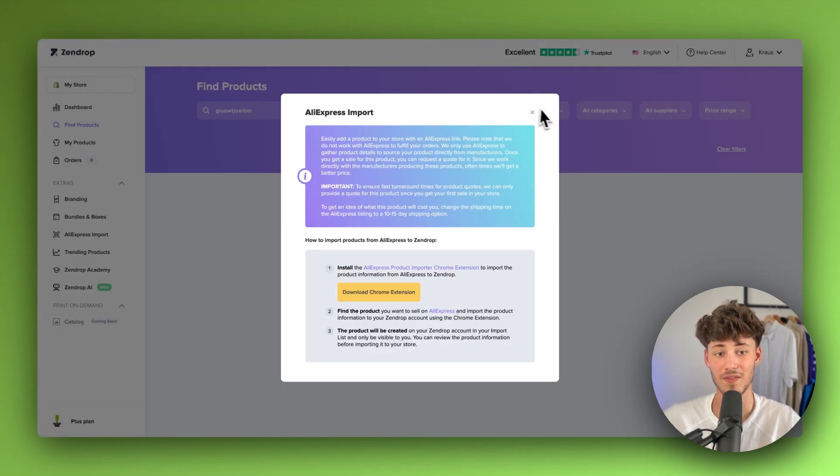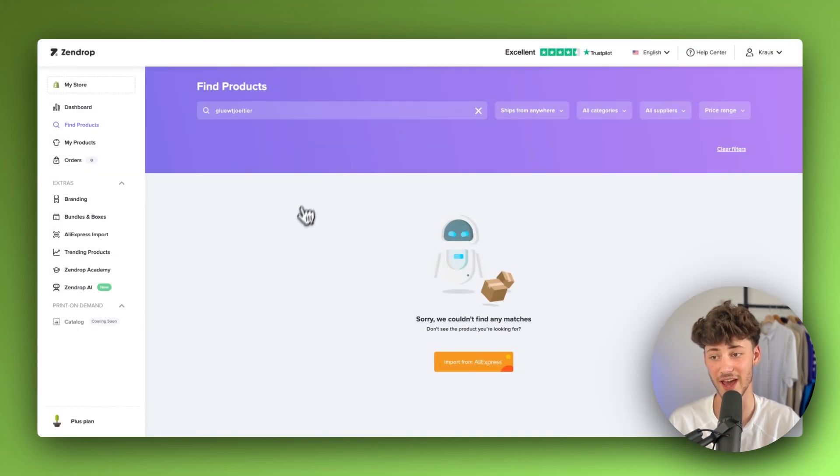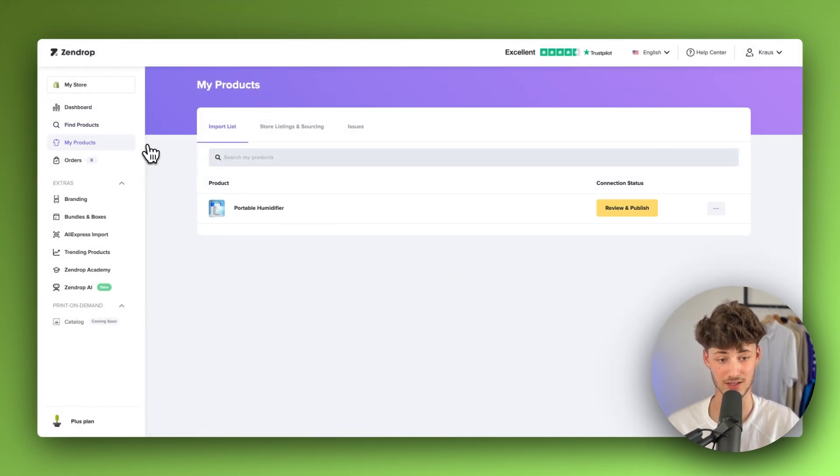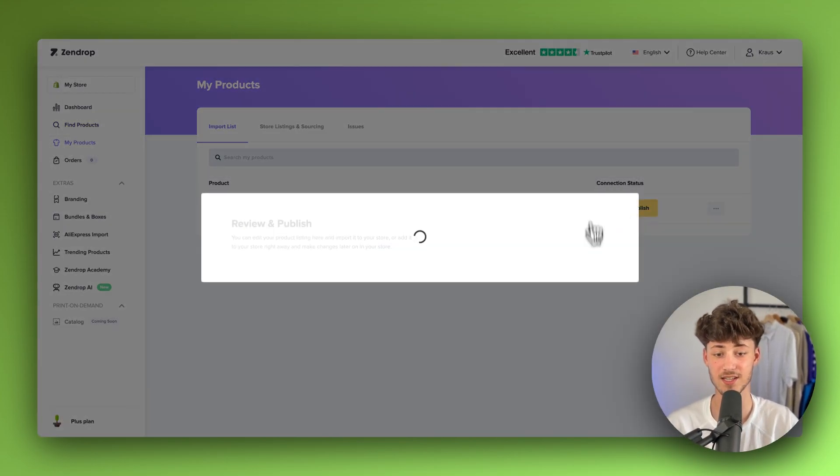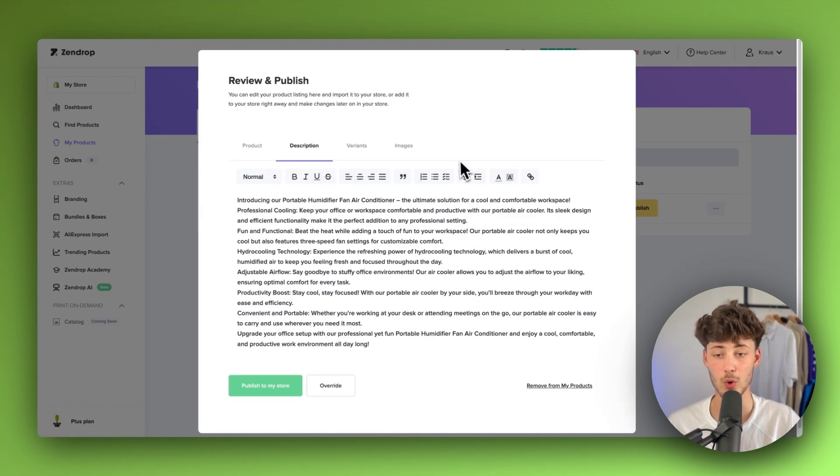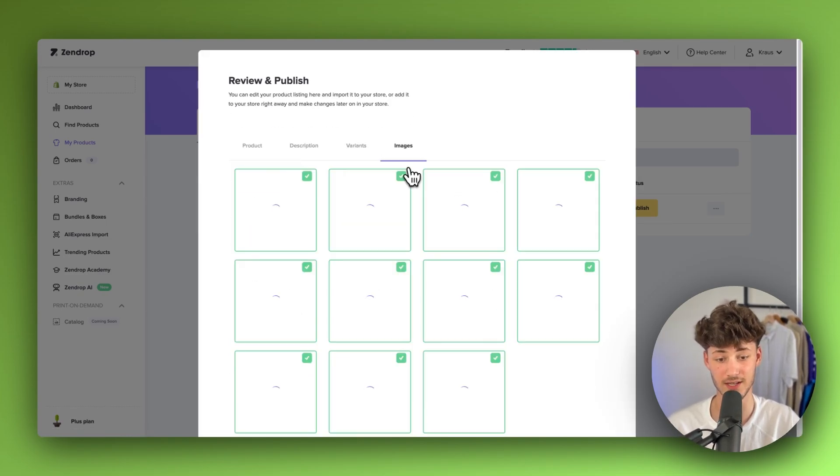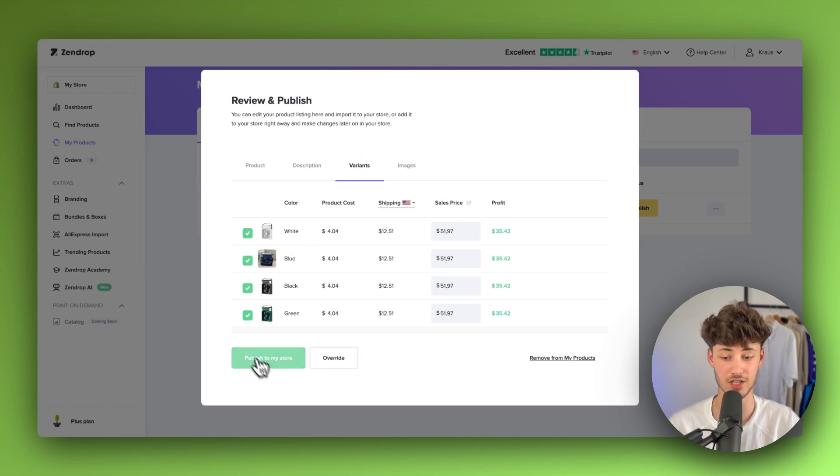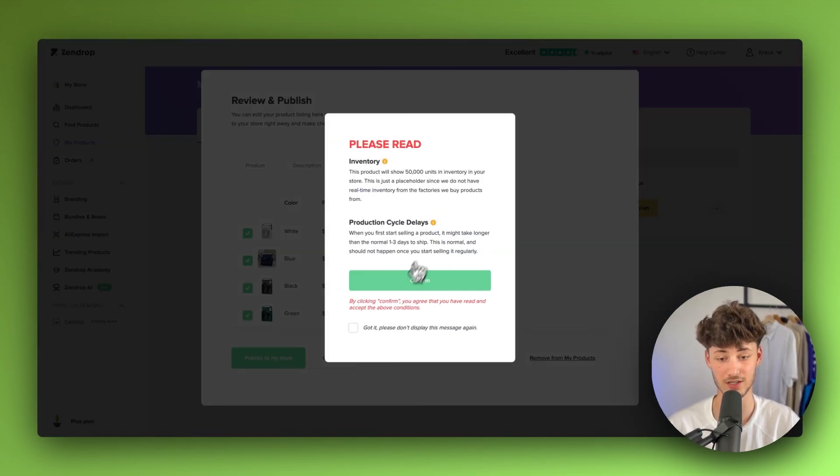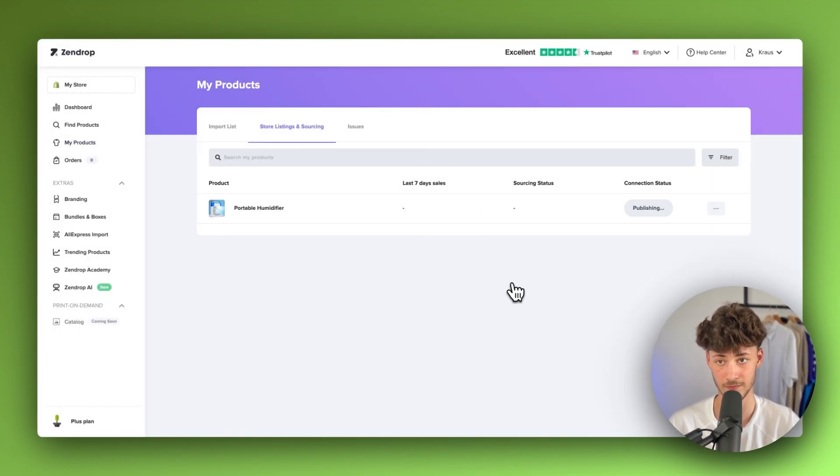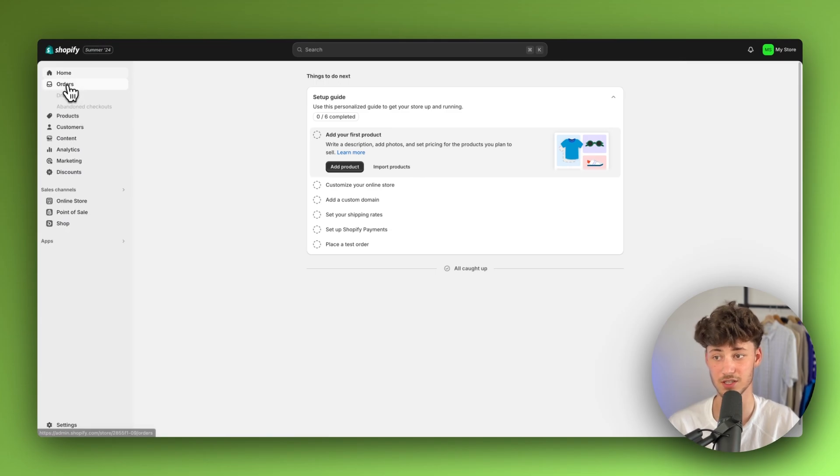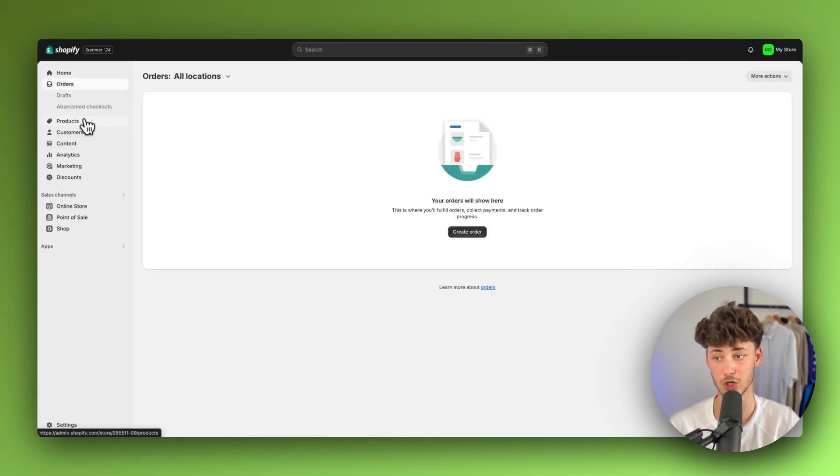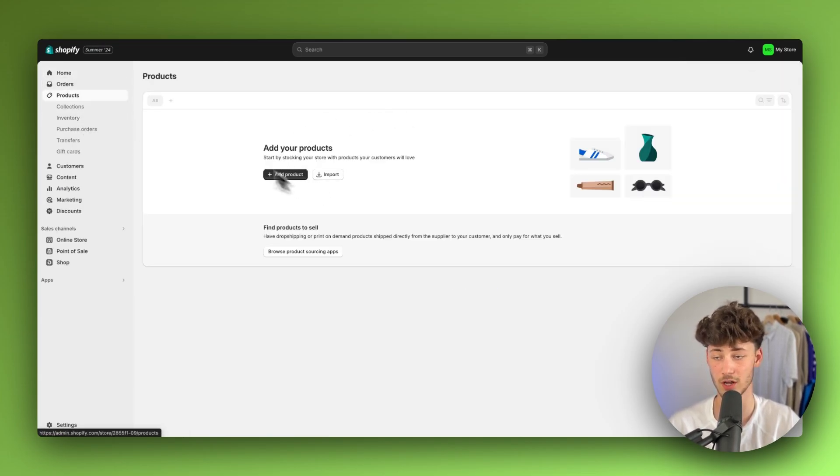So now, once you've actually added your product onto the My Products tab on SendDrop, we can just hit review and publish. And now we're going to have the product available. We're going to see the description, variants and images. And we can now actually just publish this to our store. So I'm just going to click on confirm right here. And within a couple of seconds, this should now actually be available on our Shopify dashboard.